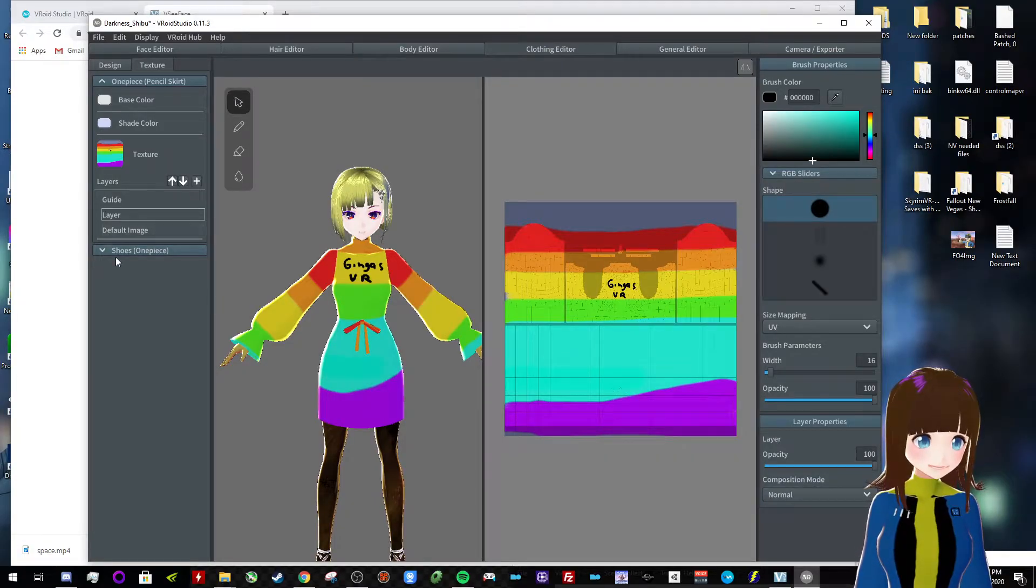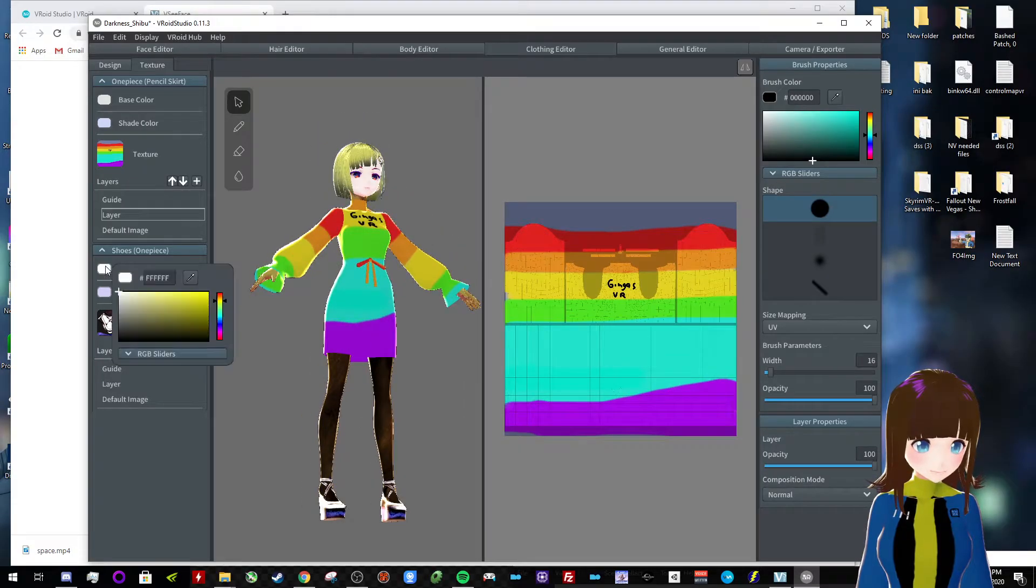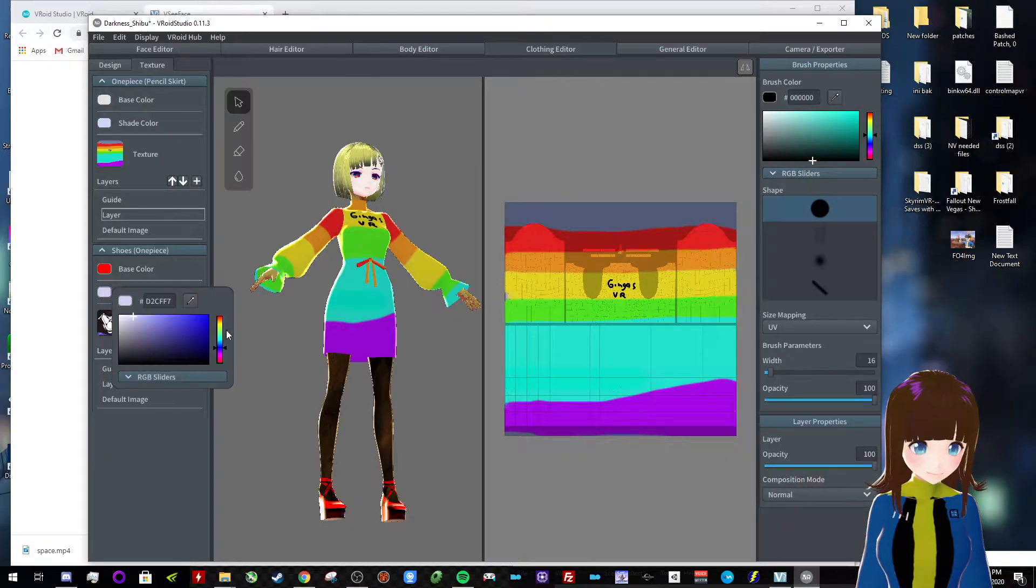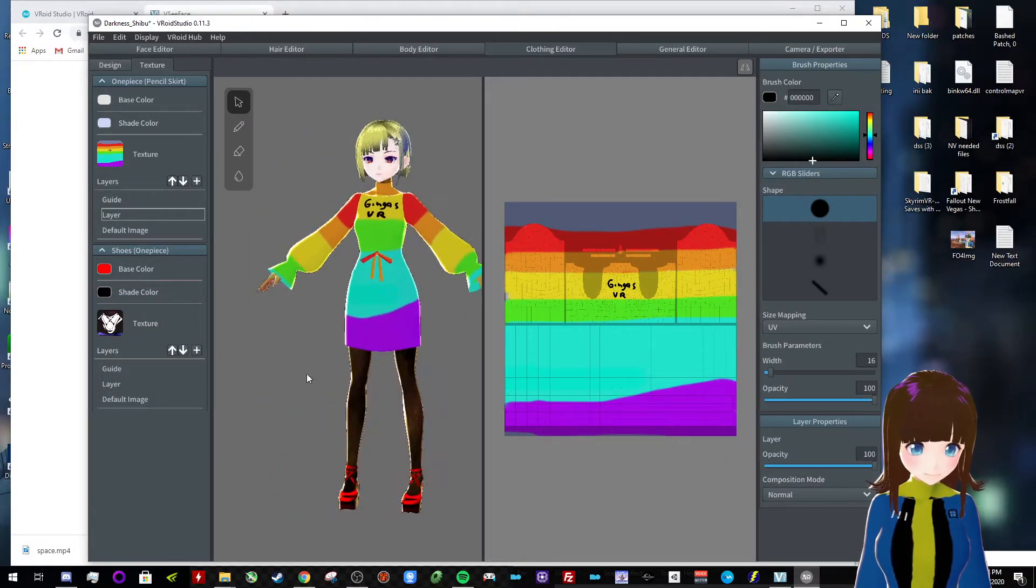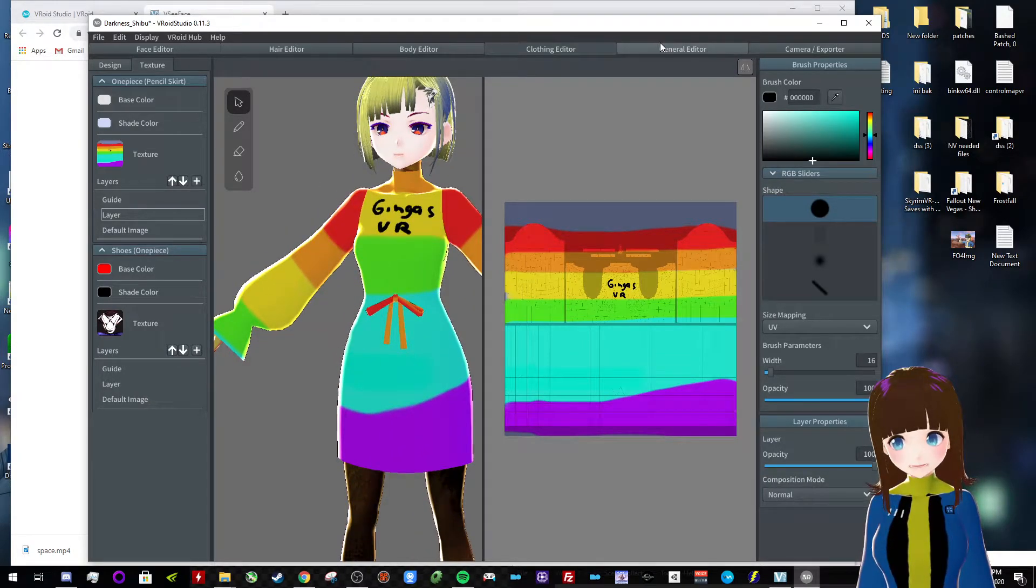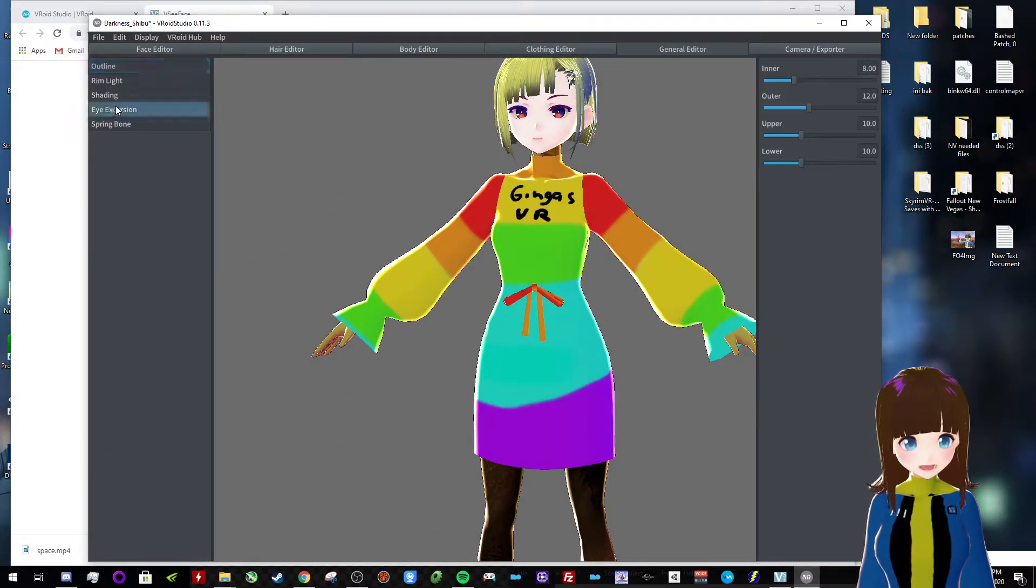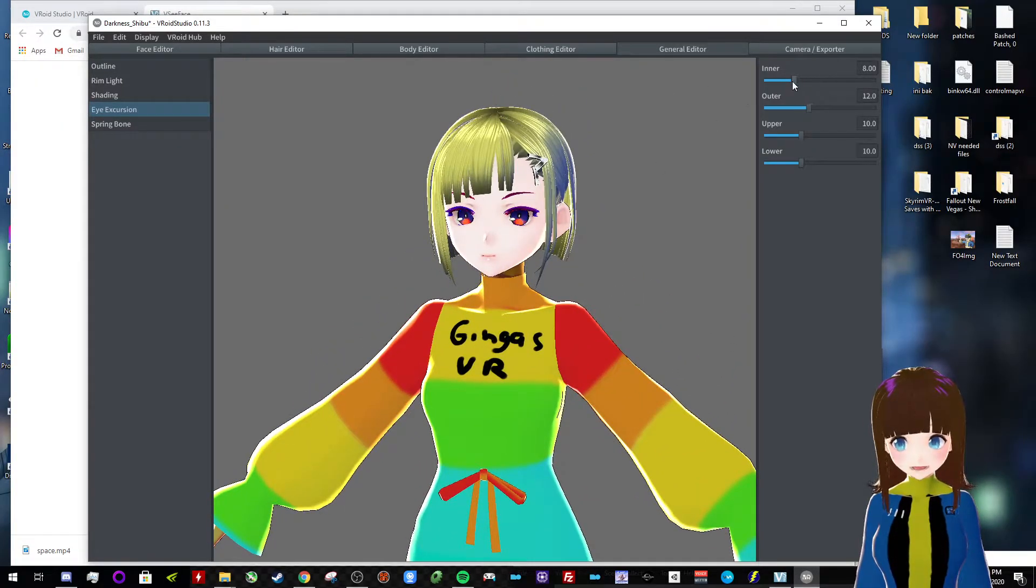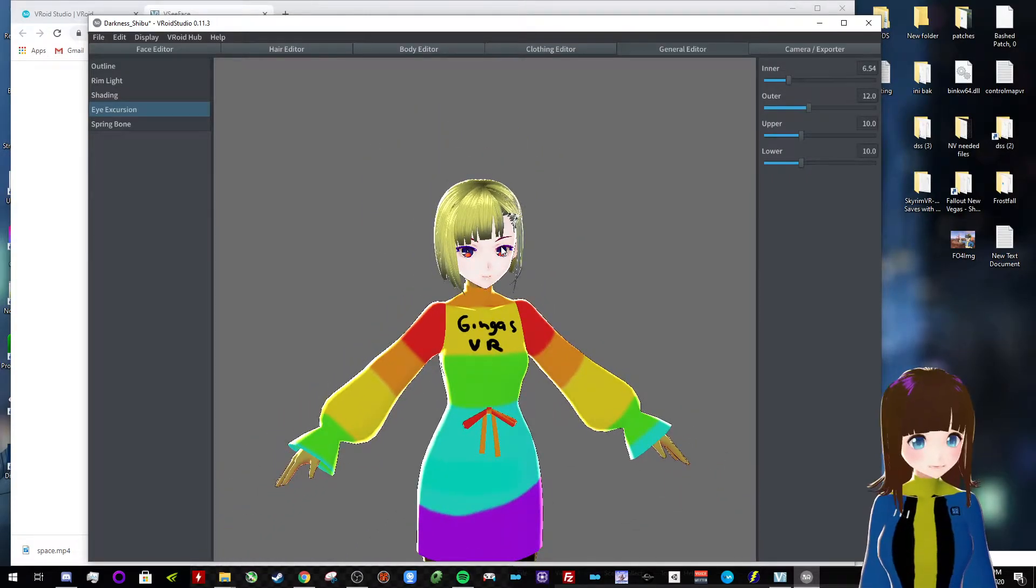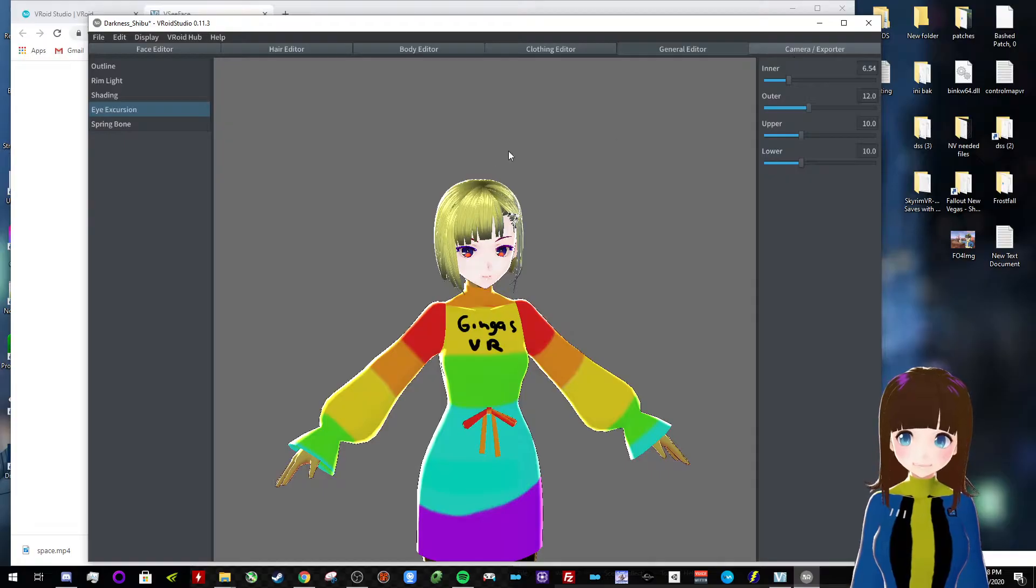And, you can adjust the shoes as well, so, let's say I wanted, like, red shoes. Okay, that looks pretty decent. Obviously you have a little bit more edits you can do here. I mean, it's not super robust or advanced, but it does the job.